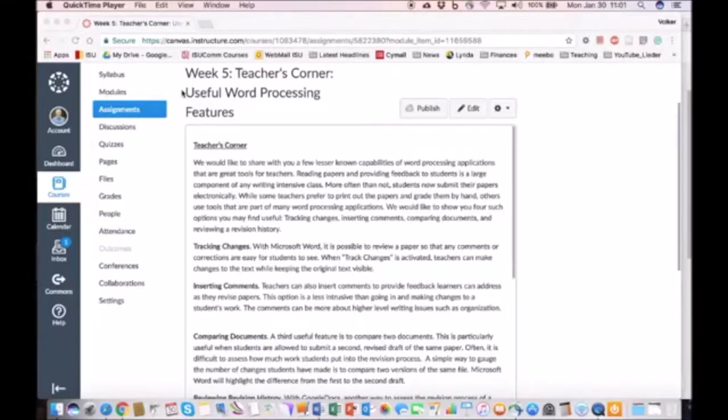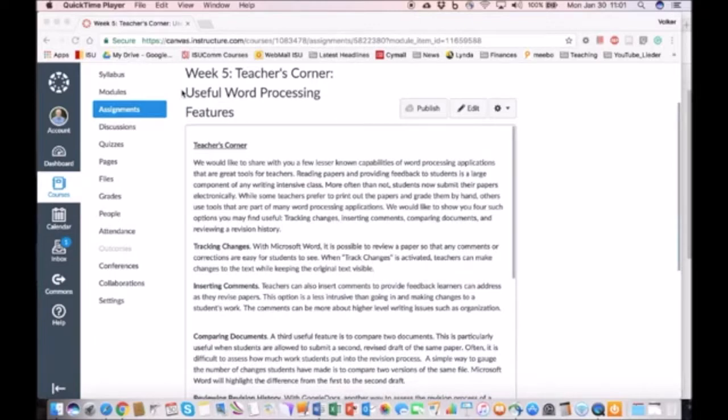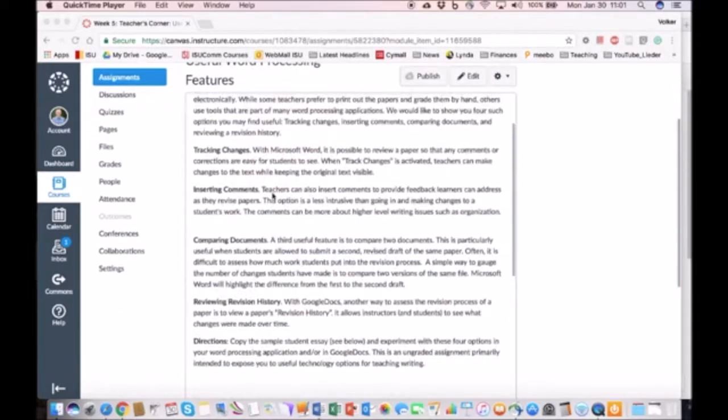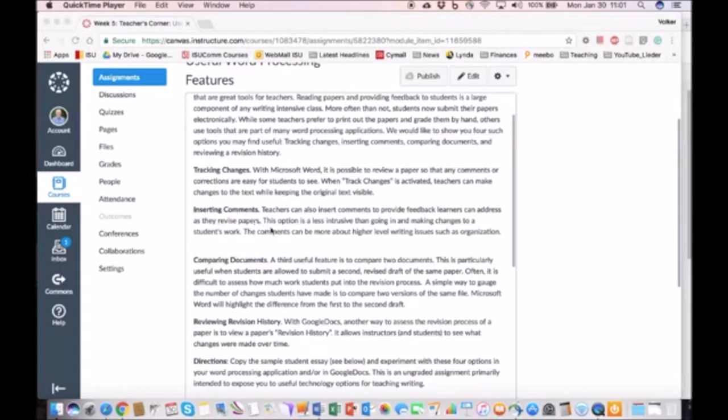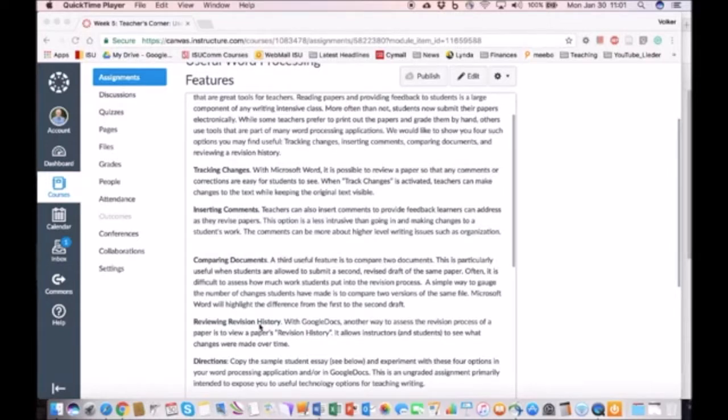Teacher's Corner. What I would like to do over the next several minutes is show you some of the options that are available within Microsoft Word or other word processing applications. I'm going to show you how to turn on tracking changes, how to insert comments, how to compare documents, and then how to review the revision history within Google Docs.